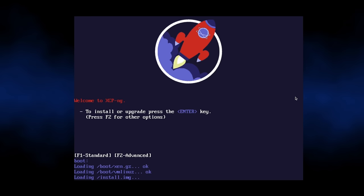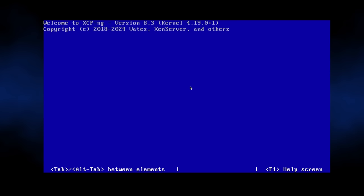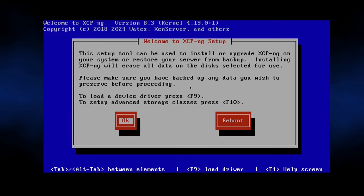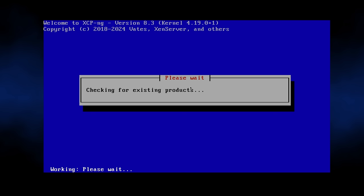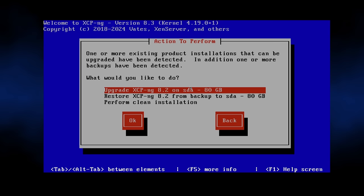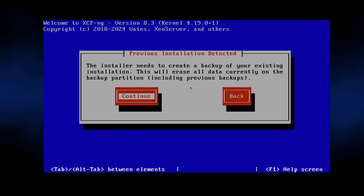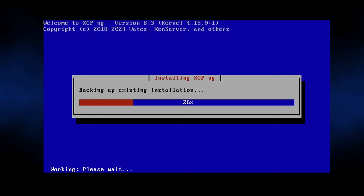The upgrade process is very straightforward. You download the latest 8.3 version ISO, boot it up on the master host, and then install over the top of your existing 8.2.1 version. During the install process, it will discover your existing install, make a backup, and then install 8.3, bringing in all of your settings. Once the upgrade is complete from that host, then you can move on to all the other hosts in a pool.